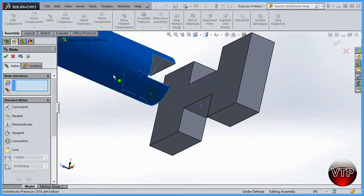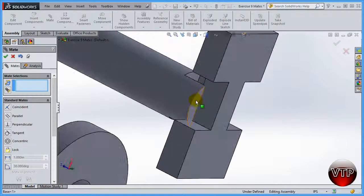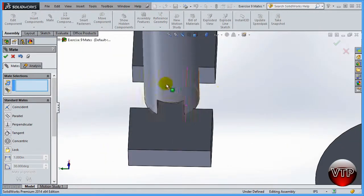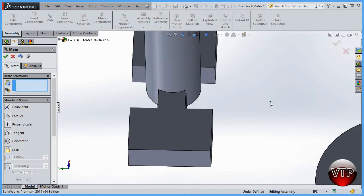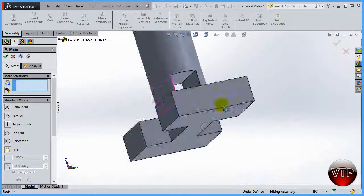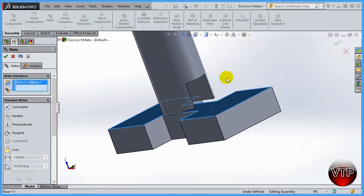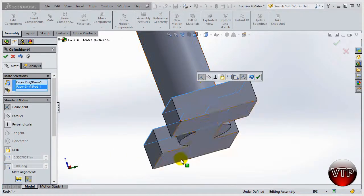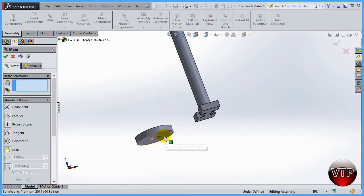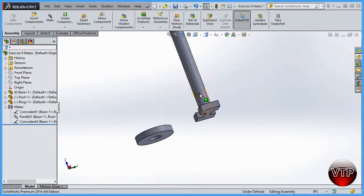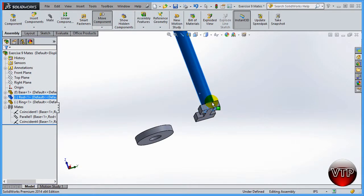Now if I rotate this part, I'm moving it back and forth but this surface is parallel to this surface. The rod is exactly up and down. The only thing left to lock this part in place is to make sure this surface and this surface are coincident. I click on both of them and SolidWorks gives me the coincident option. I accept it, and now the assembly is still not fully defined because of the other part, but we've fully defined these three.